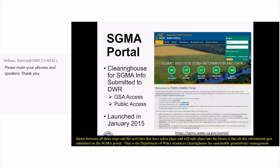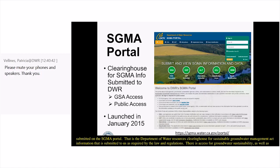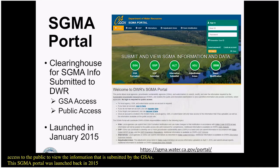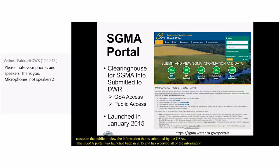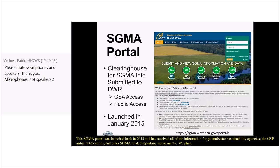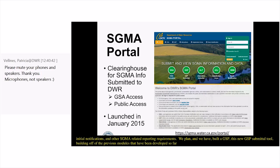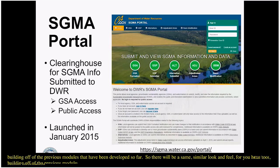The ultimate outcome, through adaptive management, is achieving sustainability within 20 years by 2040 or 2042. The common theme between all these steps is that all this information gets submitted on the SGMA portal — the Department of Water Resources clearinghouse for SGMA information submitted as required by law and regulations. There is access for groundwater sustainability agencies as well as public access to view submitted information. This portal was launched in 2015 and has received all GSA information, GSP initial notifications, and other SGMA-related reporting requirements.